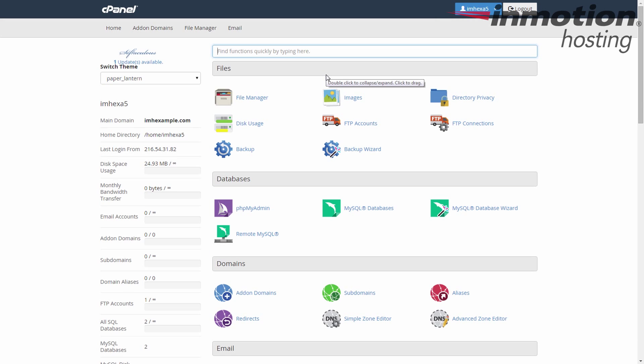If you're using the Paper Lantern theme, it's the top category by default. Once you've found the category, click on the FTP Accounts icon.